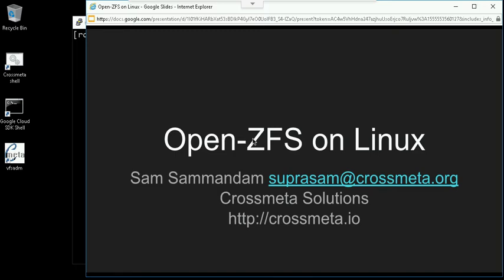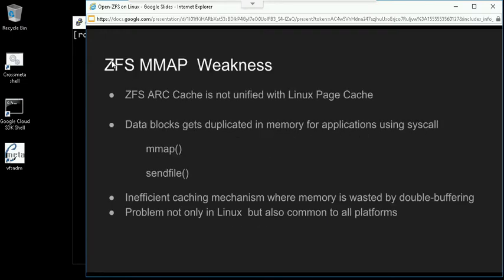Hi, in this video I'm going to talk about one ZFS weakness that's related to its memory usage. Let's see whether you can guess it right in the next screen. It's not the D2 — actually I'm going to talk about the MMAP weakness.